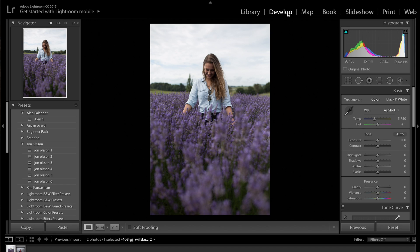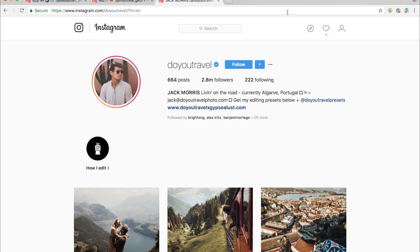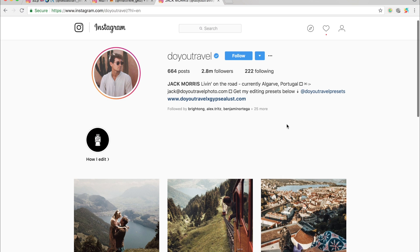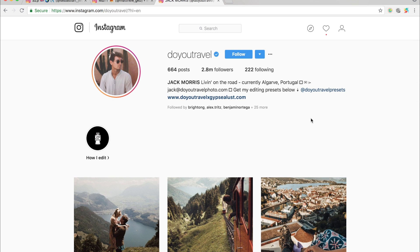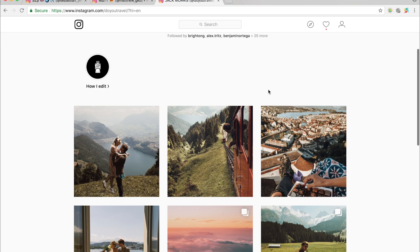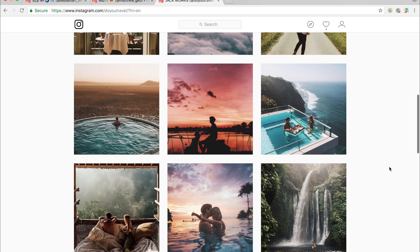Hey guys and welcome back to another tutorial. Today we're doing another how to edit like video. We've had some requests to edit like Jack Morris. If you don't know who he is, he is the Instagrammer Do You Travel. He also travels with Gypsy Lust as well, who's another Instagrammer, and they both have a very similar Instagram feed. You can see this is their Instagram feed.